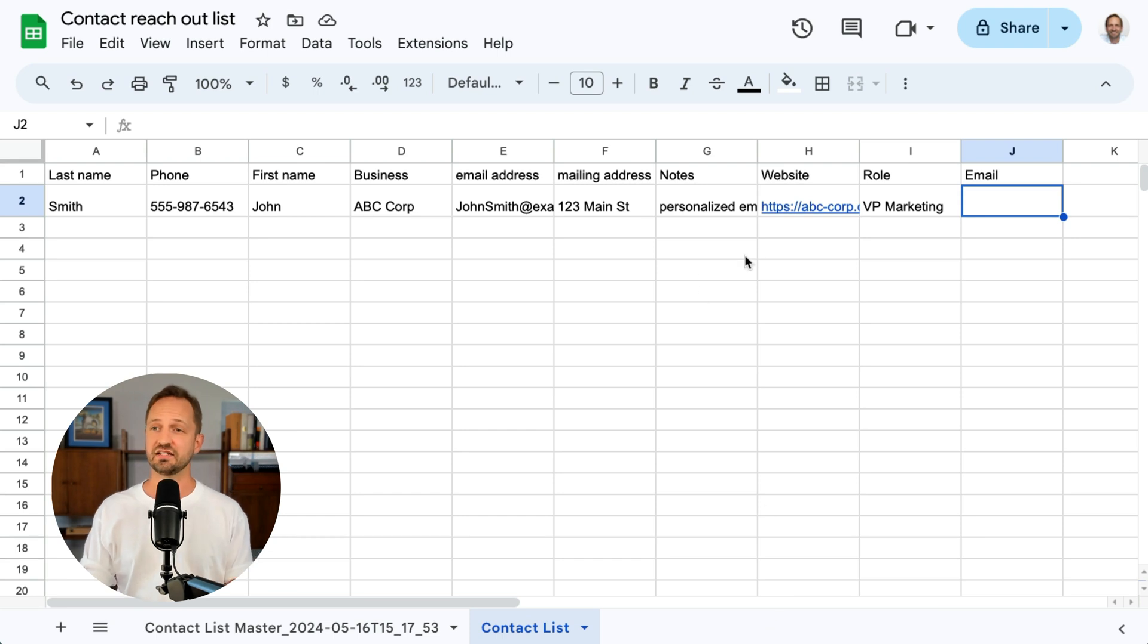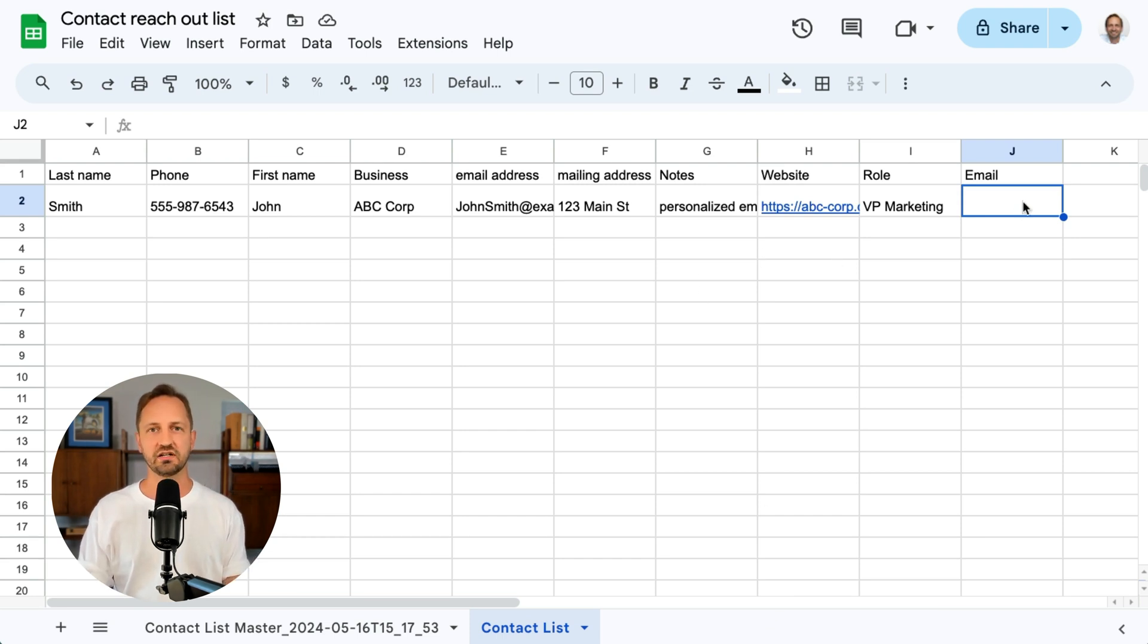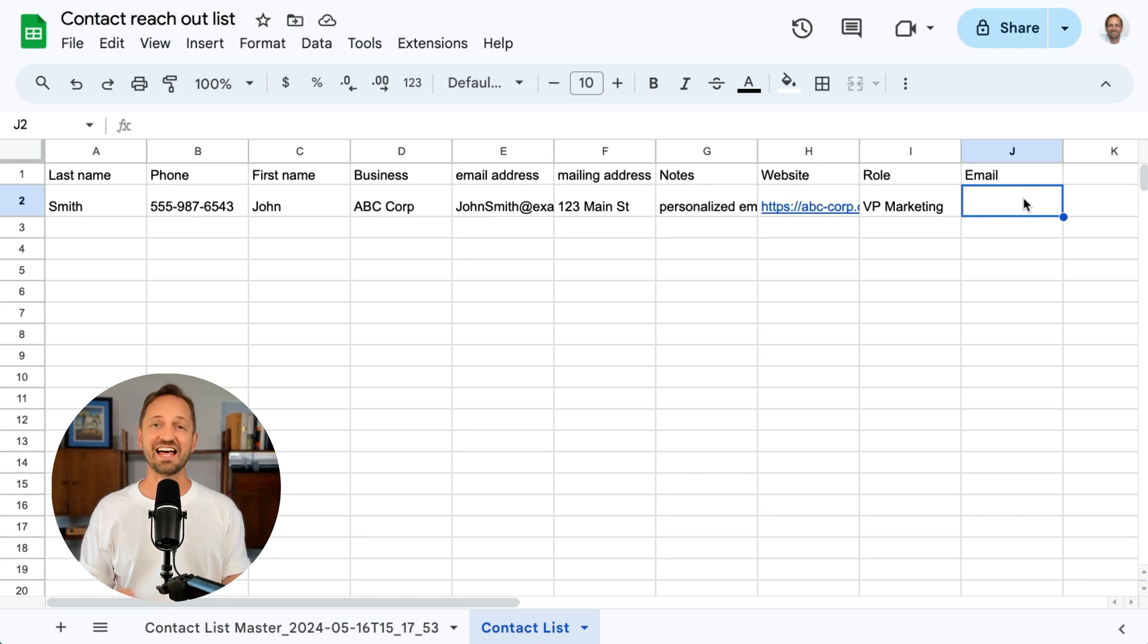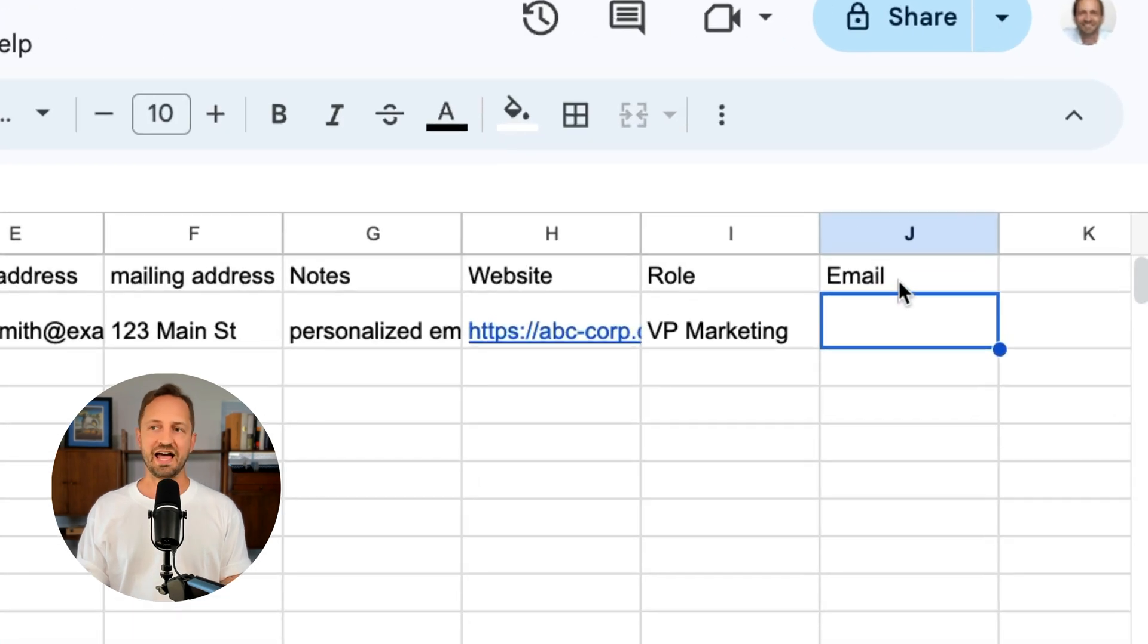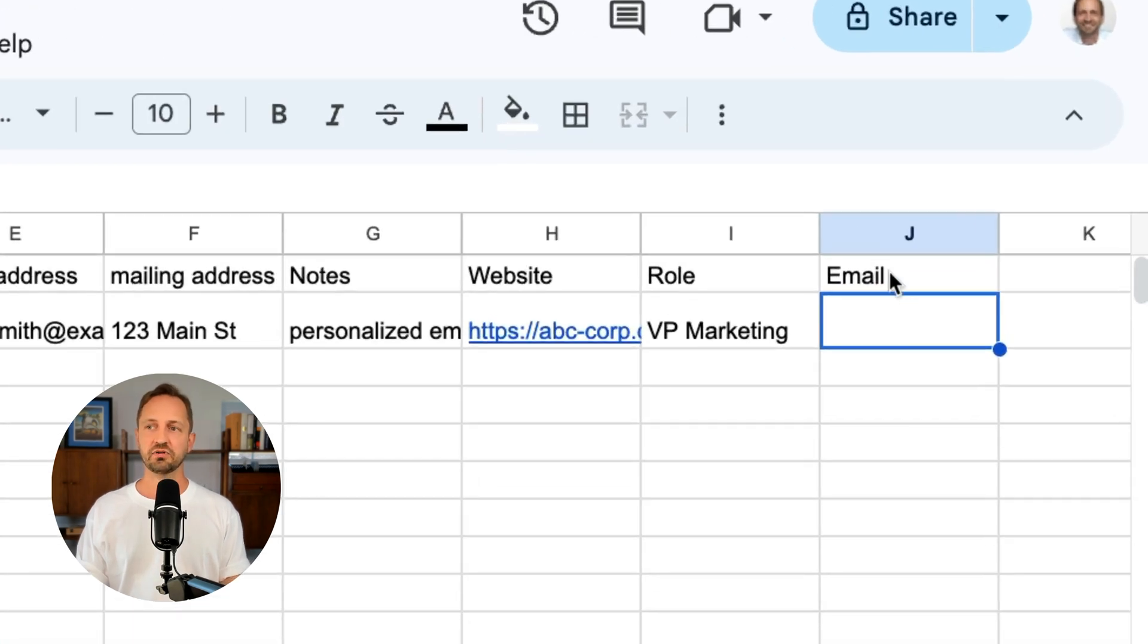First, let's jump in. Let's say I have a contact list in Google Sheets and I want to add an email where AI is going to draft up a quick email asking if this person would like to schedule a call and make it personalized to that person. First thing I do is just add a column called email.